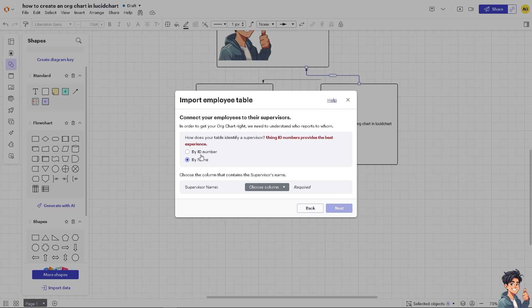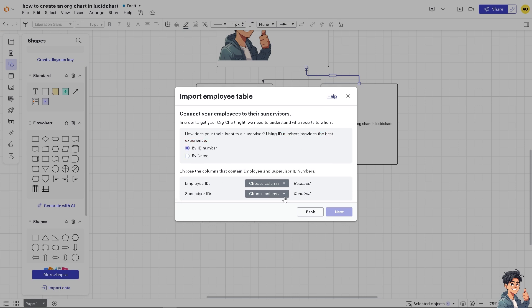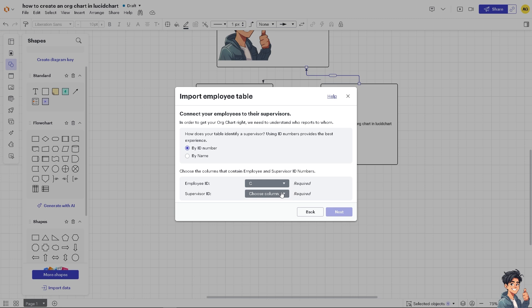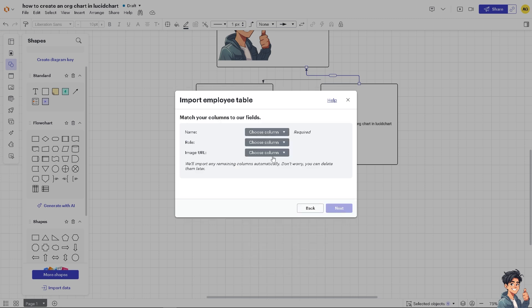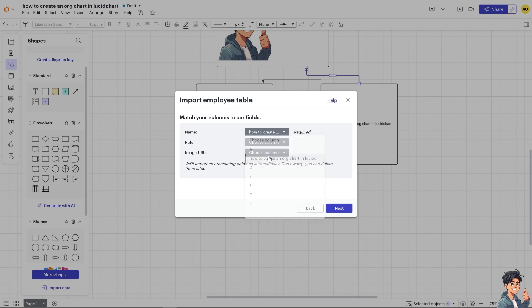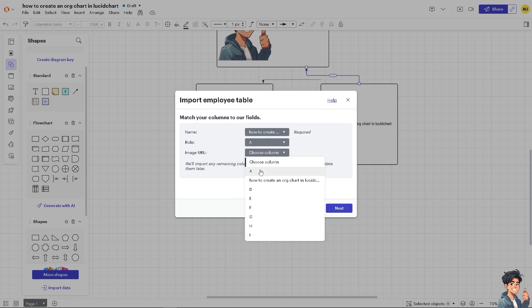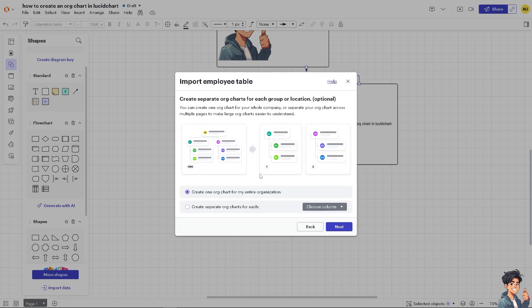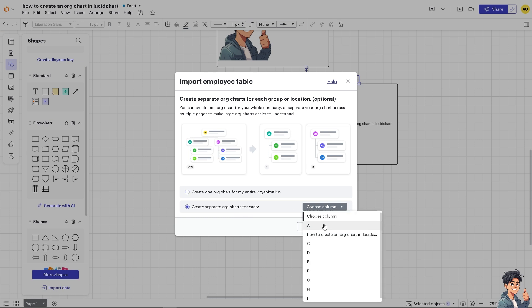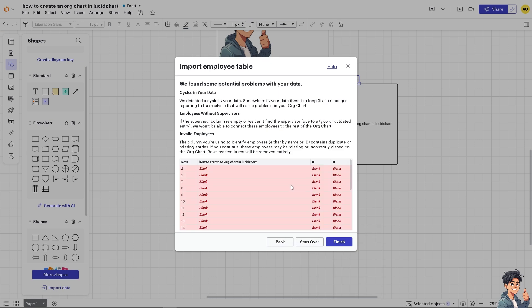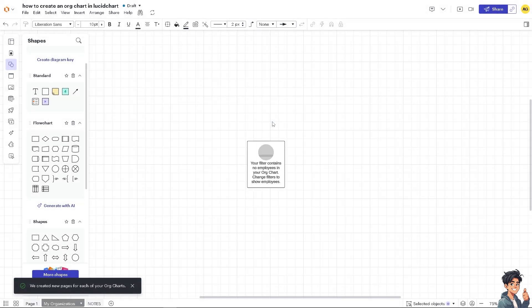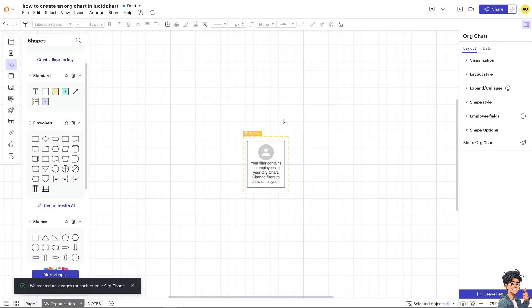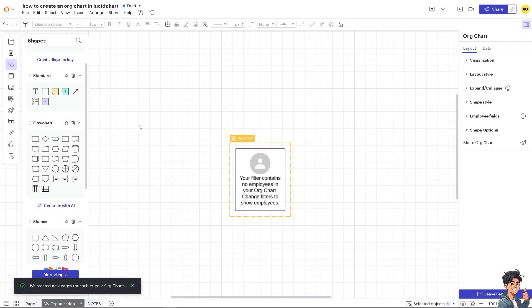And you can also click on by name, by ID number, you can see. Click on next and see what we're going to have. You have the name, choose column, how to create role, and of course this one. It's all up to you. Click on next and you can create one org chart for the entire organization or you can create org charts for each. You can choose the column. Click on next and that's going to be it. Click on finish, there you go.